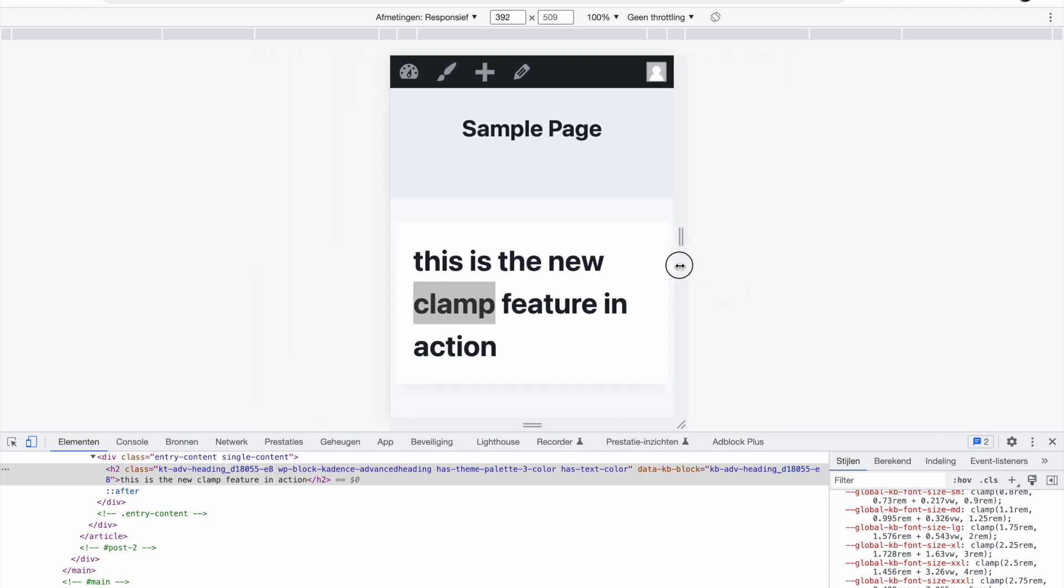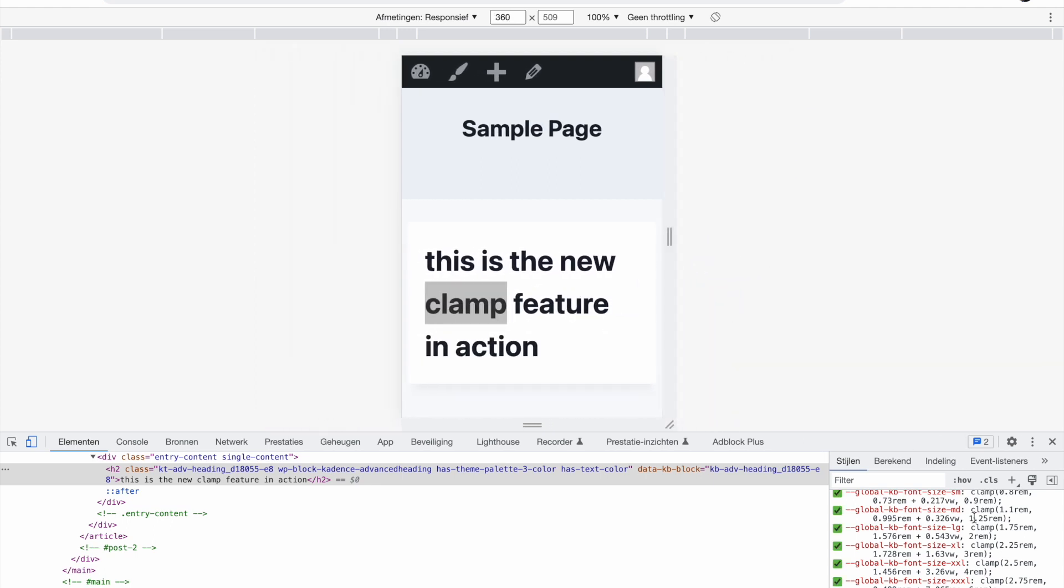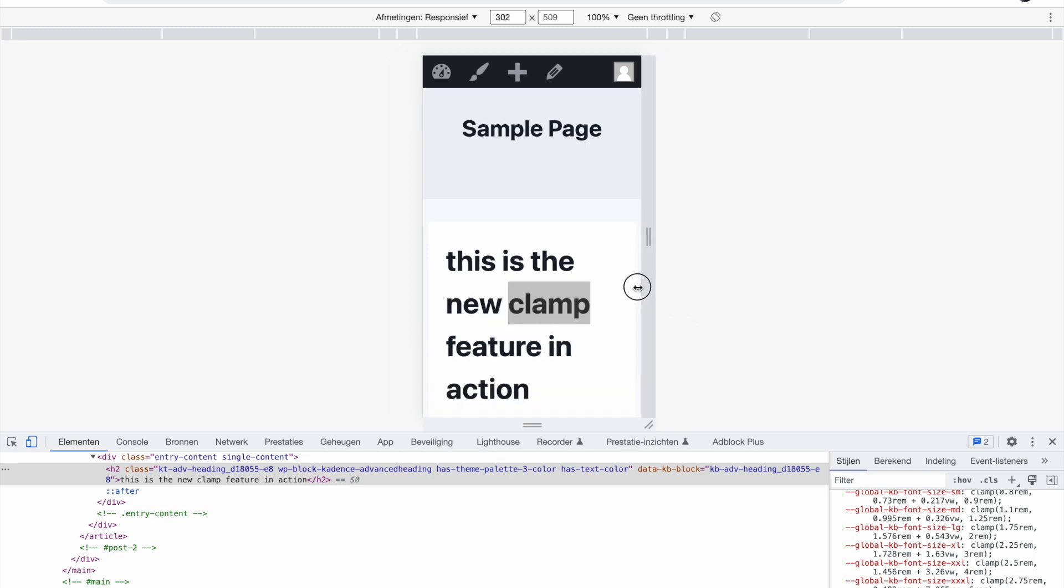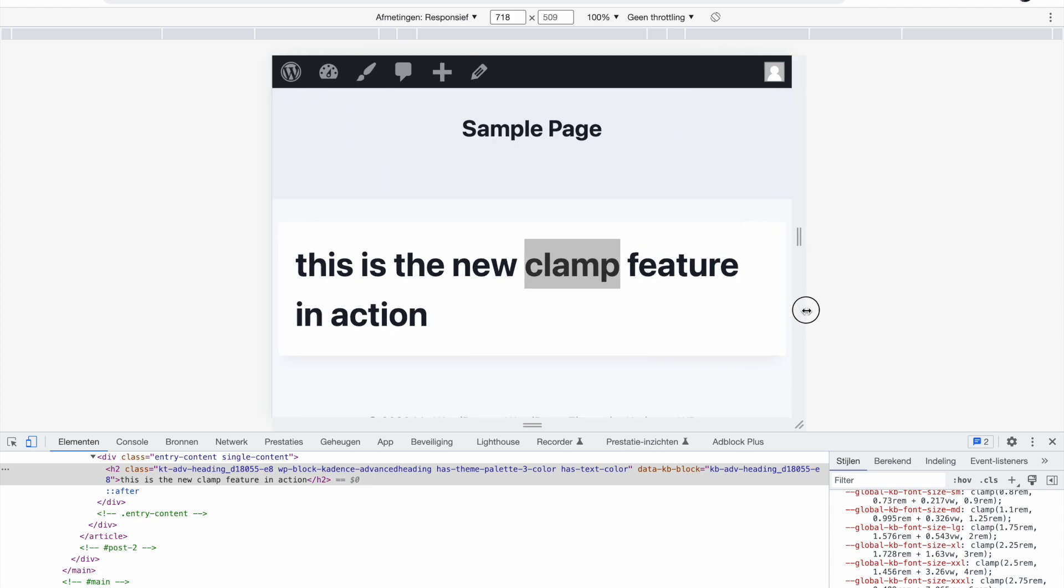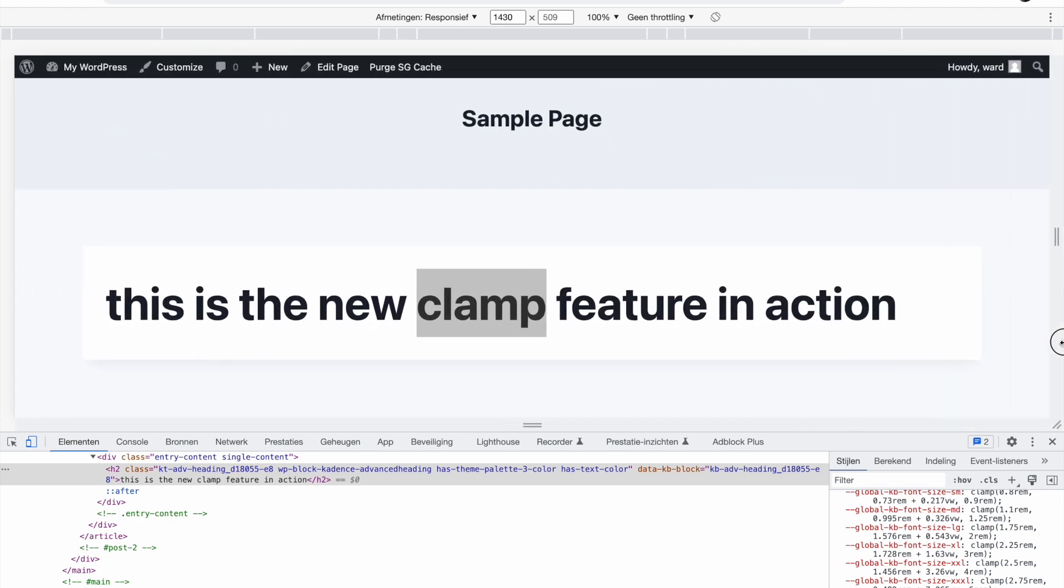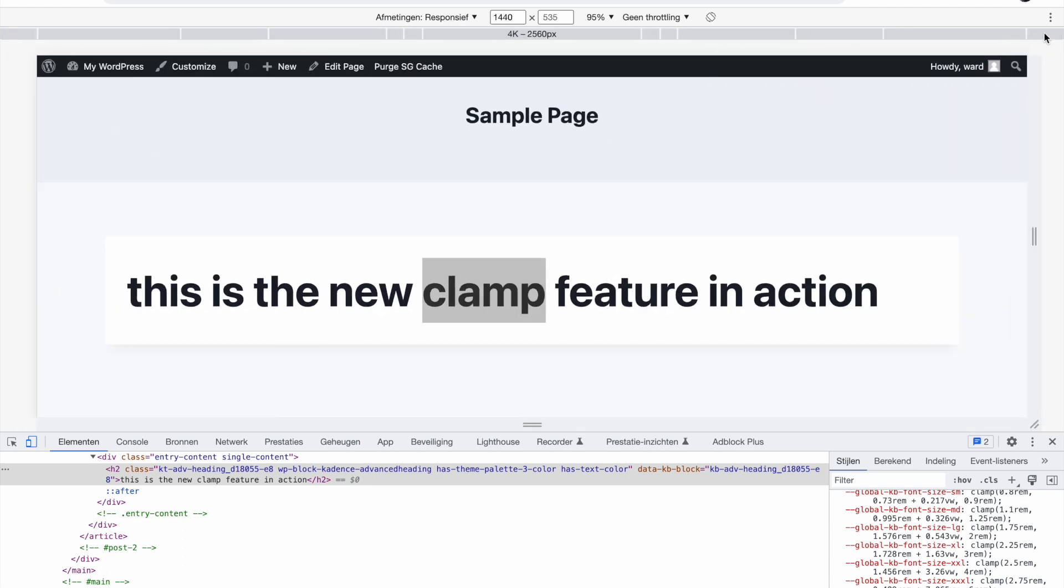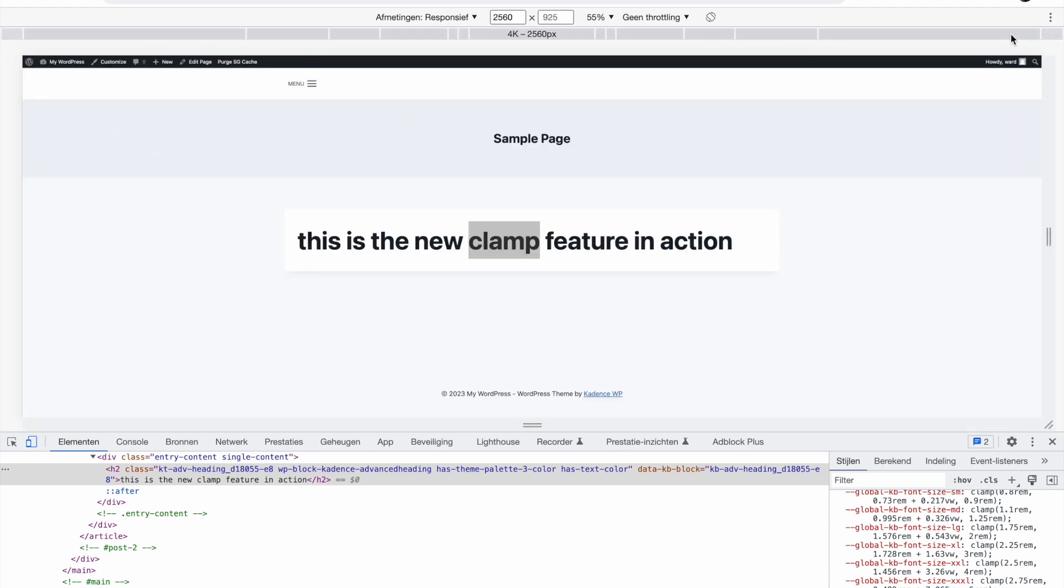And still you see once my view width is getting smaller, you see the text is getting smaller as well. But it will not go below 2.5 rems because the clamp is set to 2.5 rems at the minimum and maximum of 4.